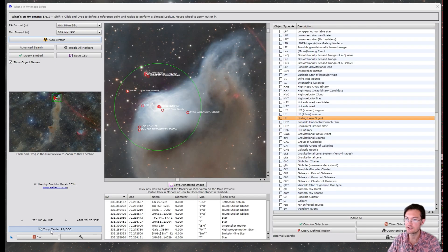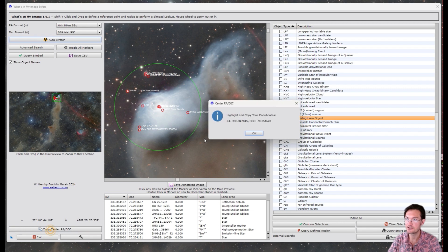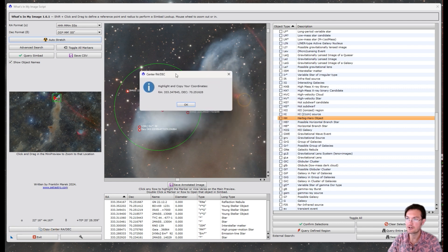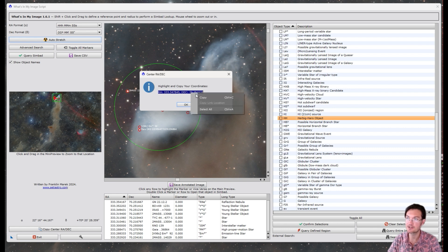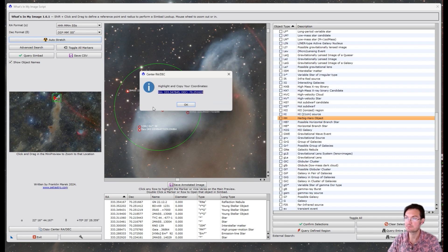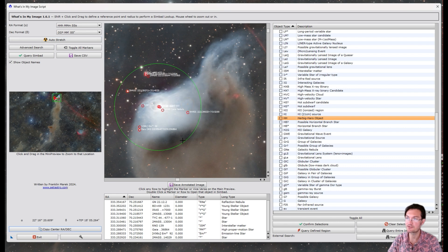I have also included a copy your RA and Dec. Sometimes it's just better to copy it. I haven't found a way to directly copy to the clipboard yet, but you could just highlight the row here and copy it. So that way you could just put in your coordinates wherever you are trying to input them.